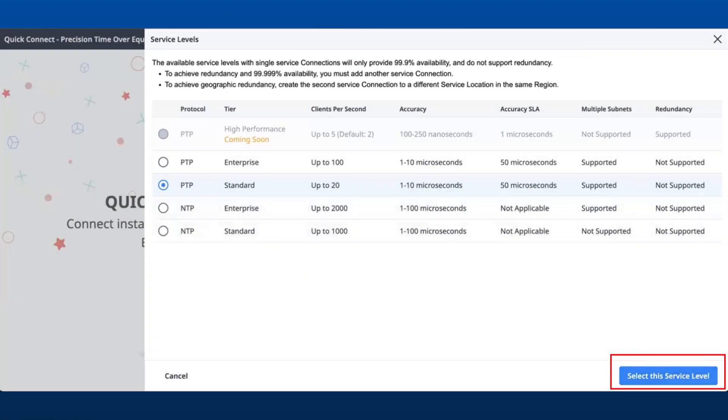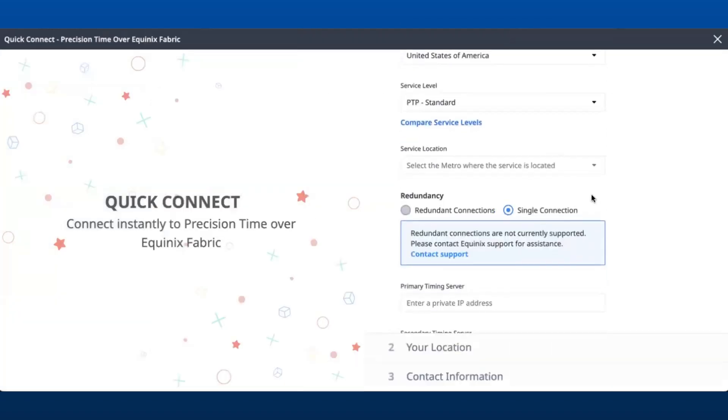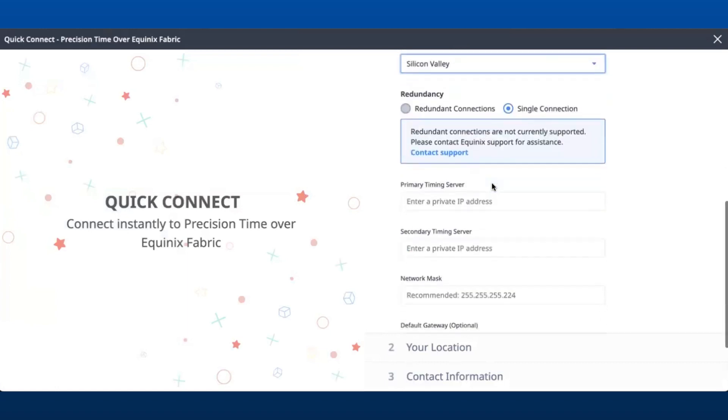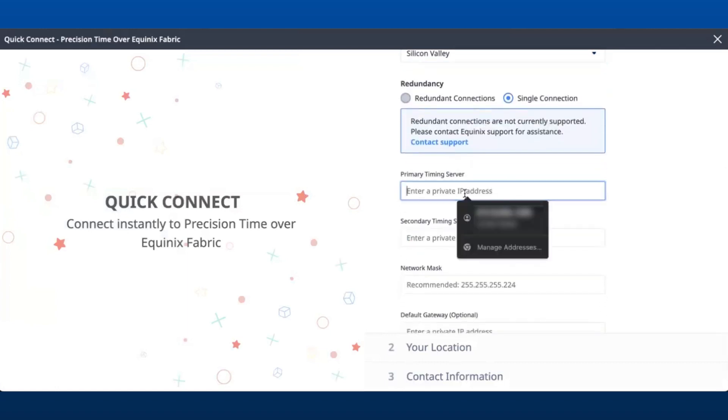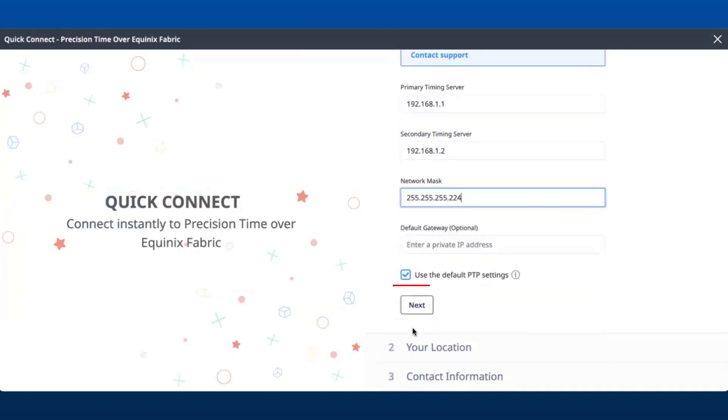Select the service level and the recommended service location. Provide all the necessary and relevant network configuration settings and click Next.